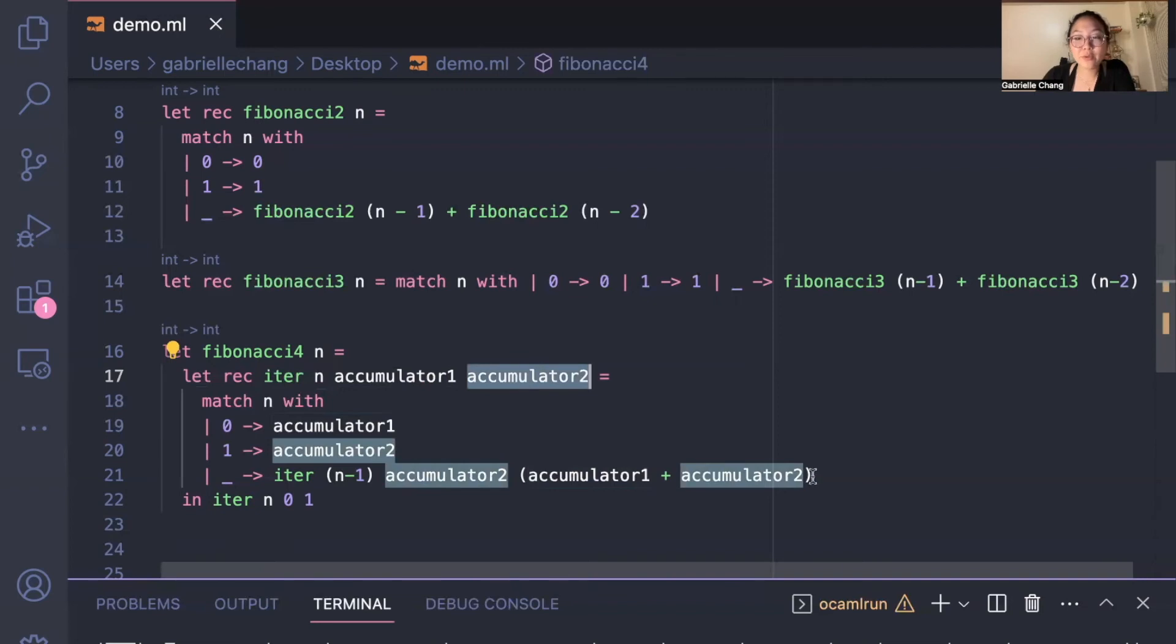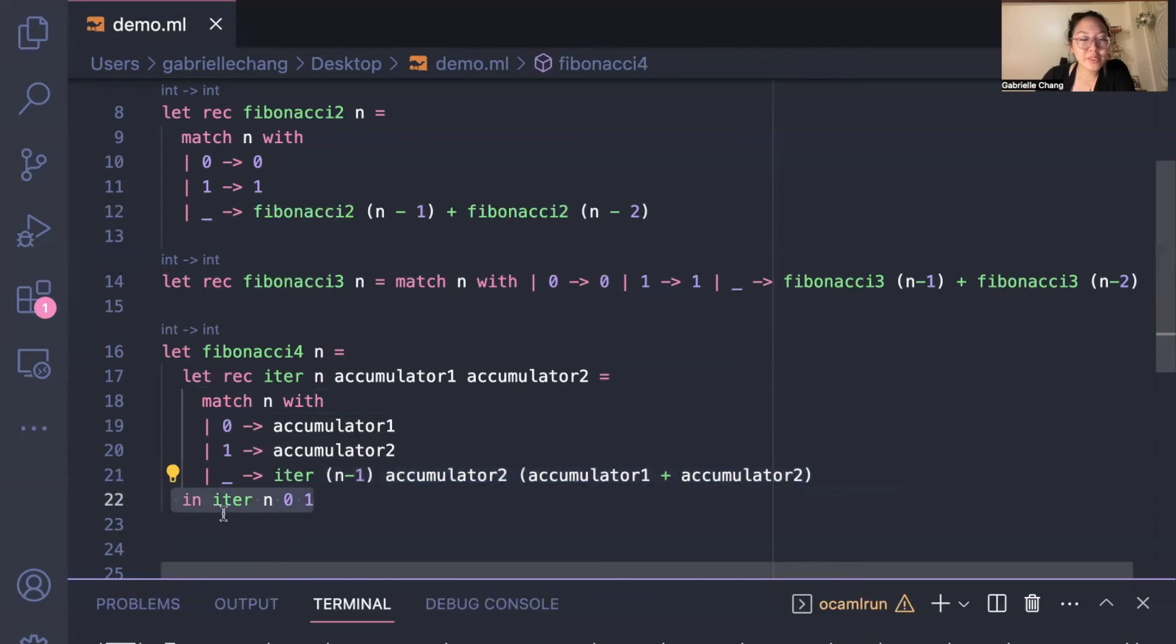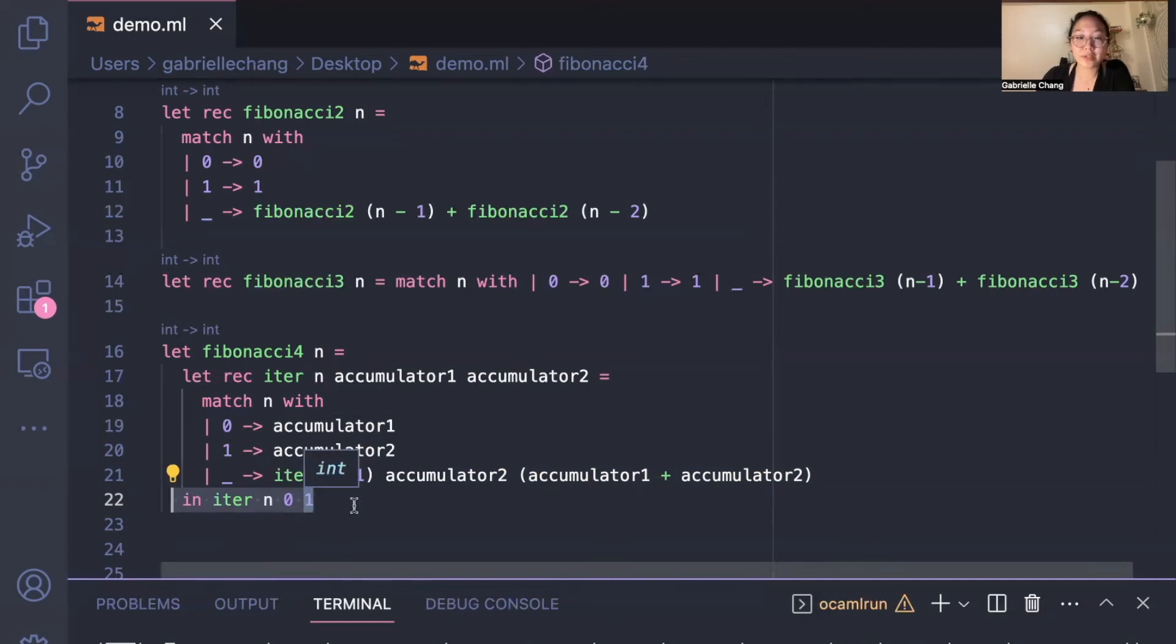As before, we basically add up the last two Fibonacci numbers, and you'll notice right here that we call the helper function, and we pass in the position that we're looking for, as well as 0 and 1 to represent the first two Fibonacci numbers in the sequence.